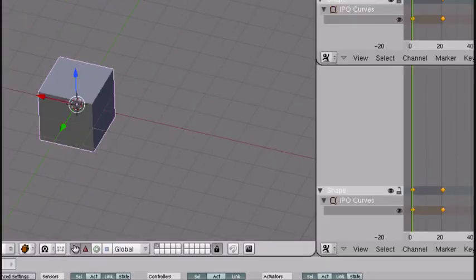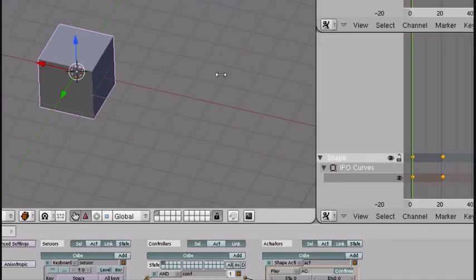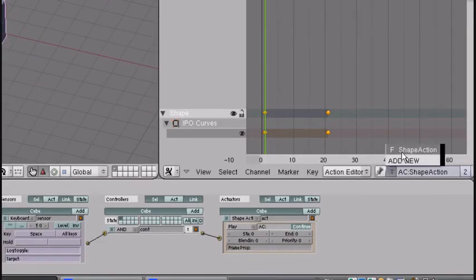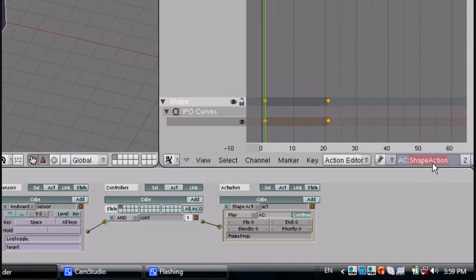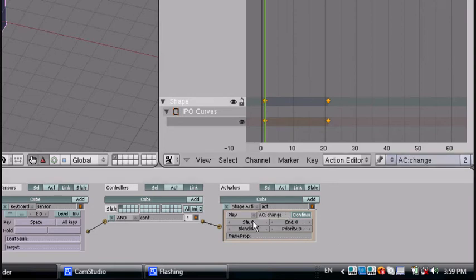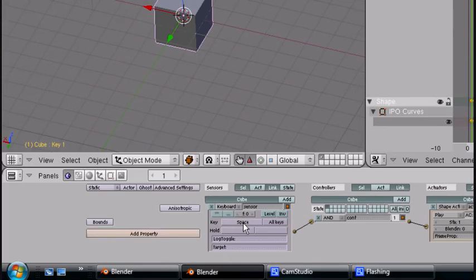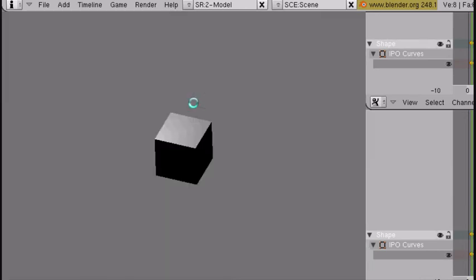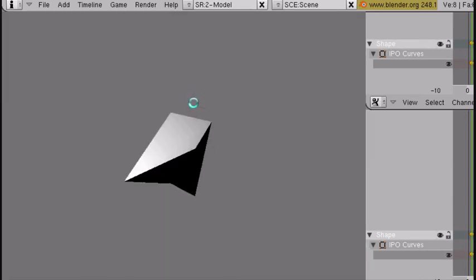Now in order to put the right animation — because you can have a bunch of different animations — I'm just going to rename this one 'change'. Copy it and put it in the actuator. Set start to 1 and end to 21, and it will happen when we press Space. Let's try that — press P, then Space. Cool. But if we press it again, it snaps back, and that doesn't look too good.